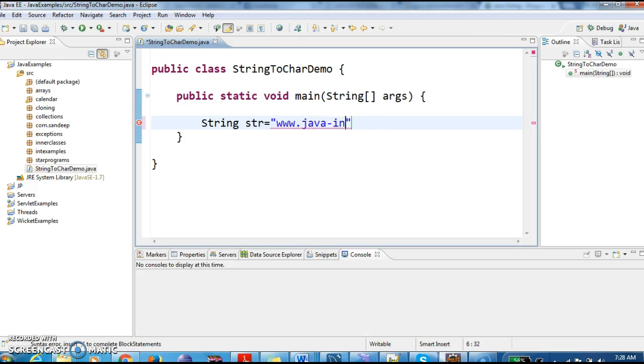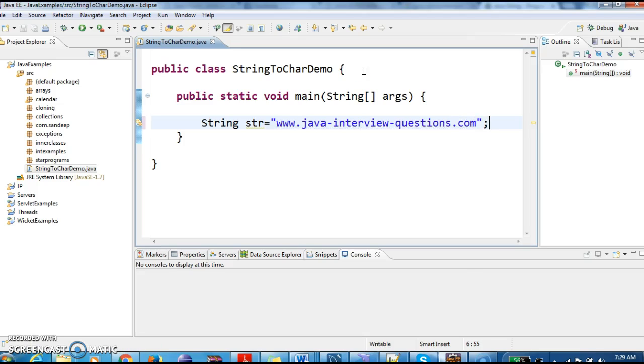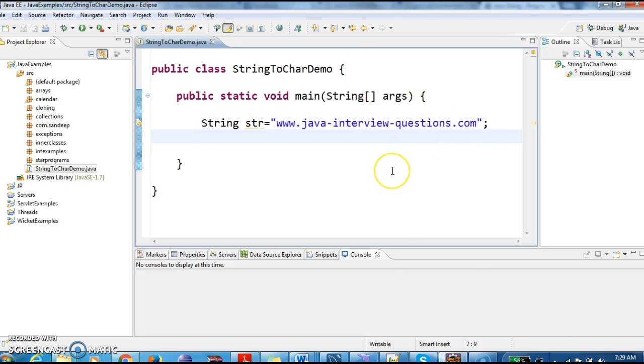www.java-interview-questions.com - this is my website. So I have taken the string as java-interview-questions.com. This is the string. Now I want to split this string into a character array.